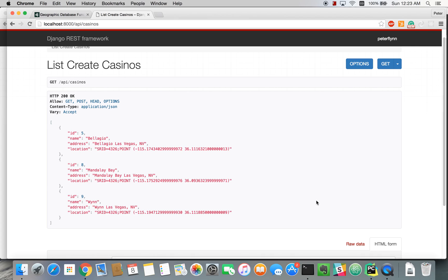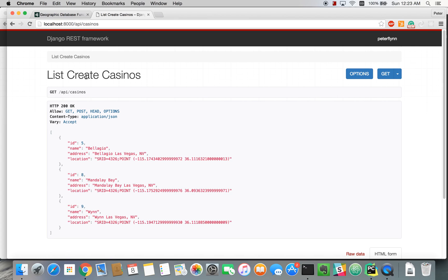Okay, so here we have our normal endpoint, and it doesn't include the distance.